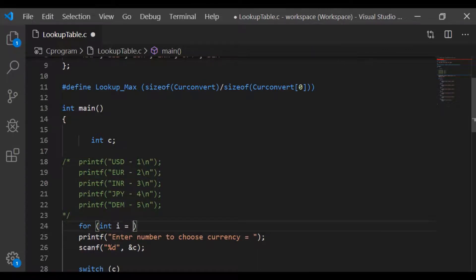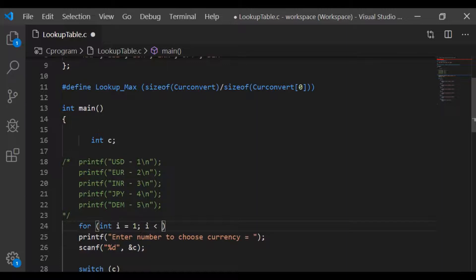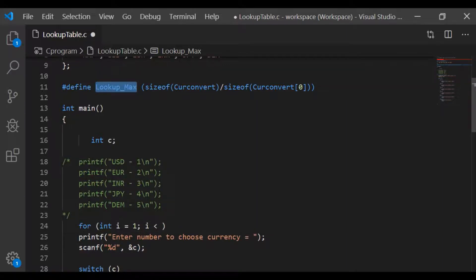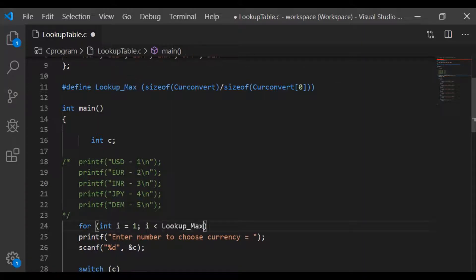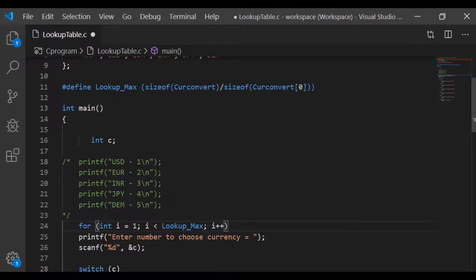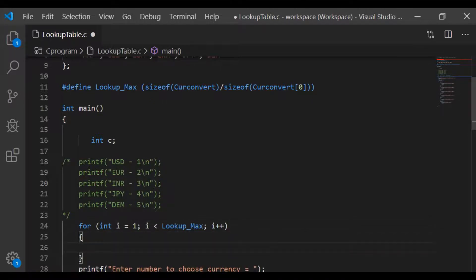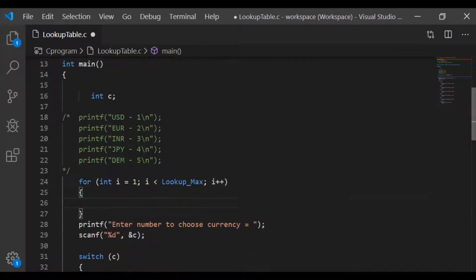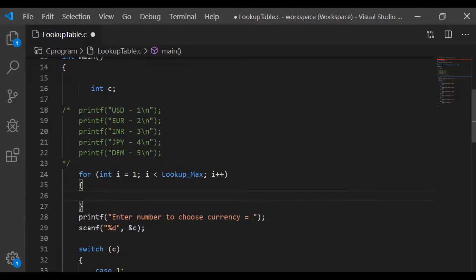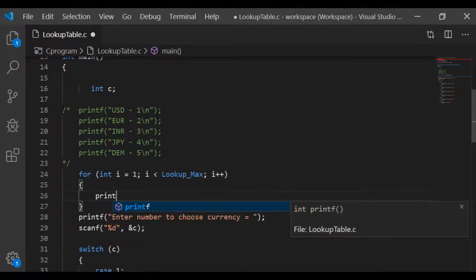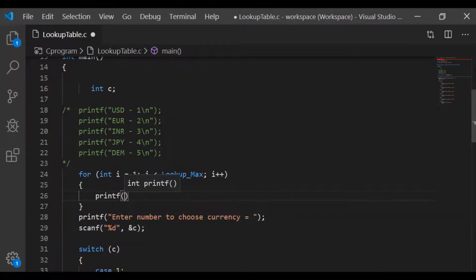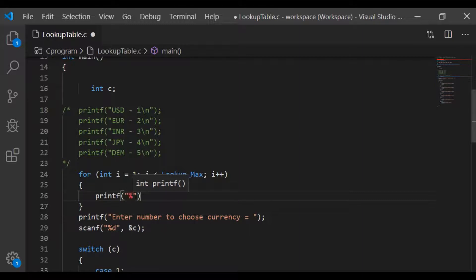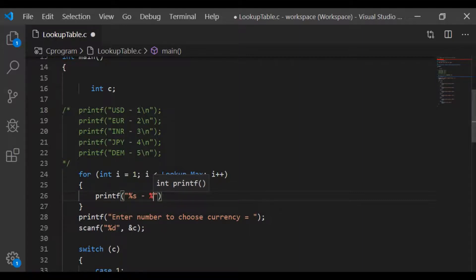Now to the main function, we will start for loop variable i varying from 1 to the size of lookup max. And within for loop, we can print the information for the user to choose the currency. In printf, percent s, hyphen, percent d, new line statement.